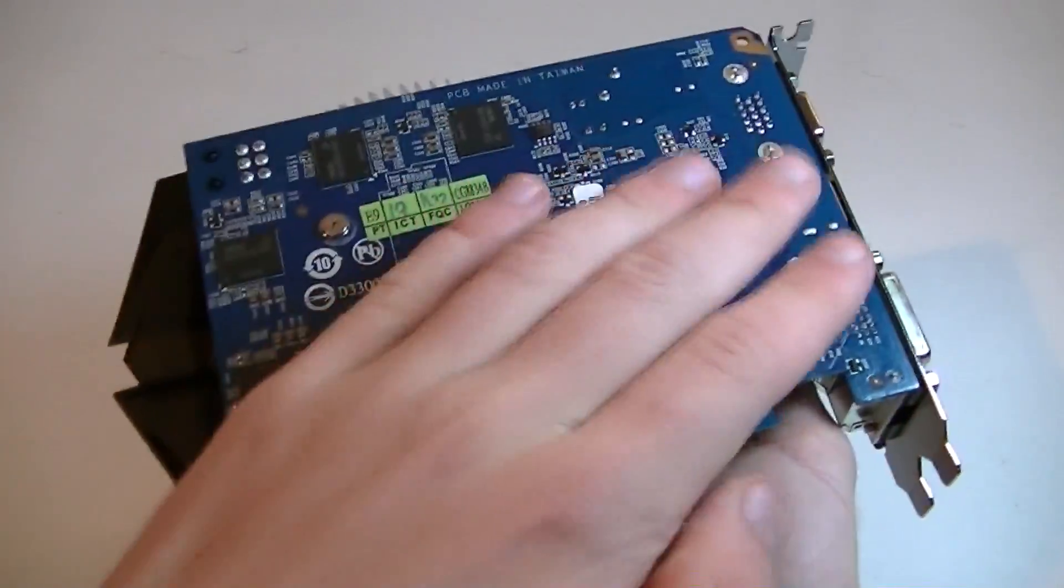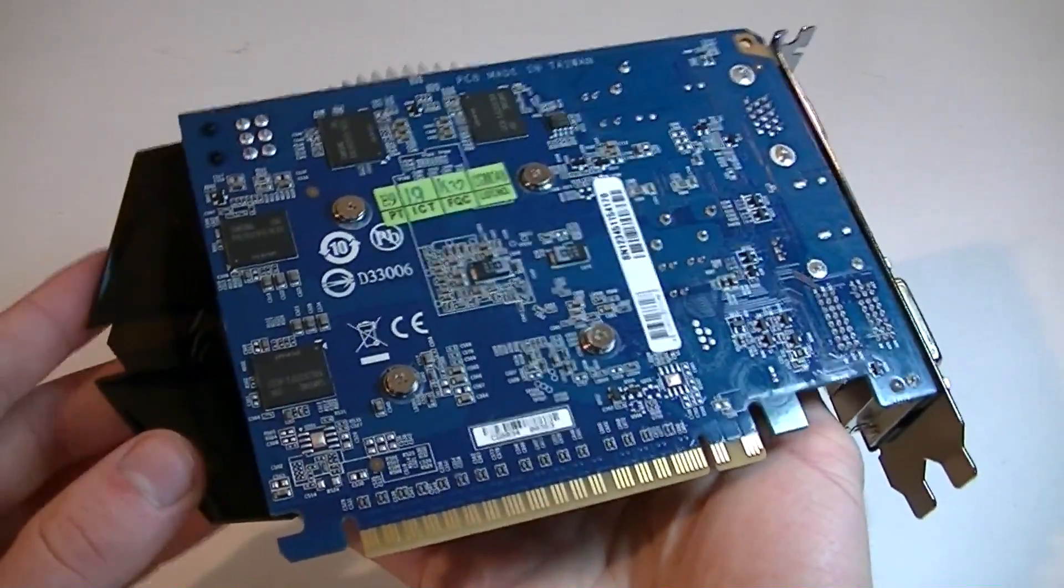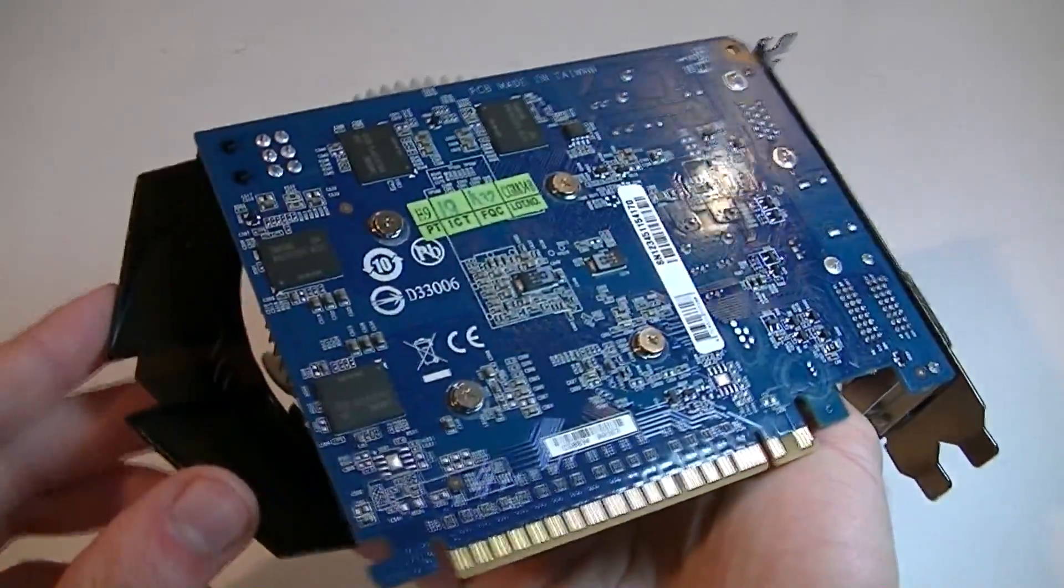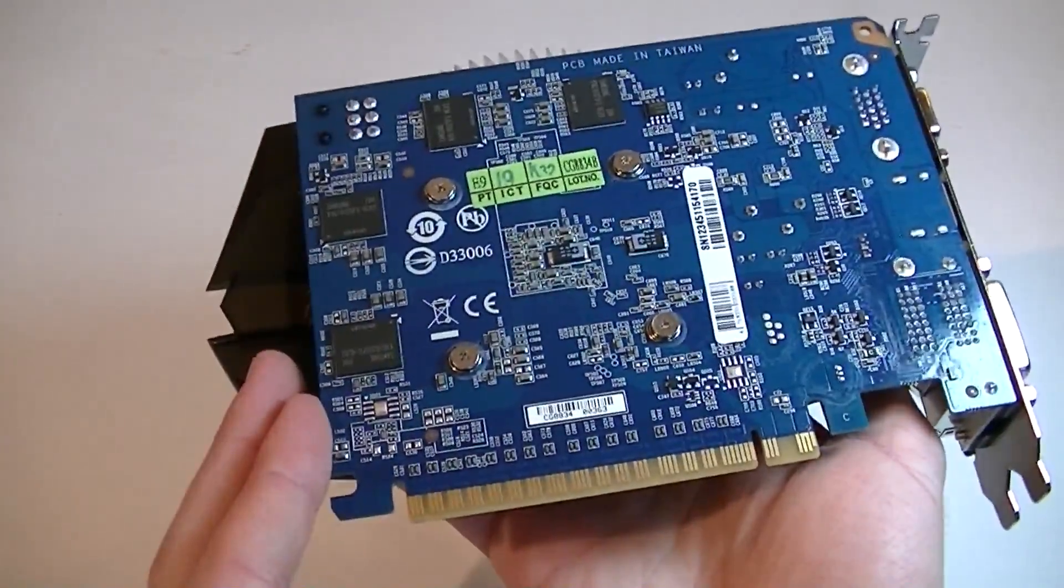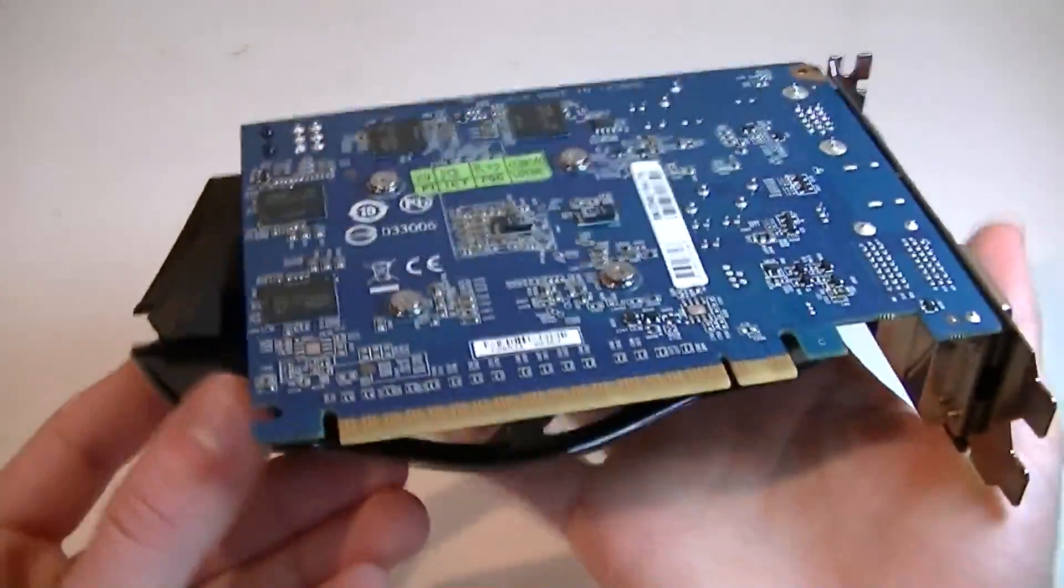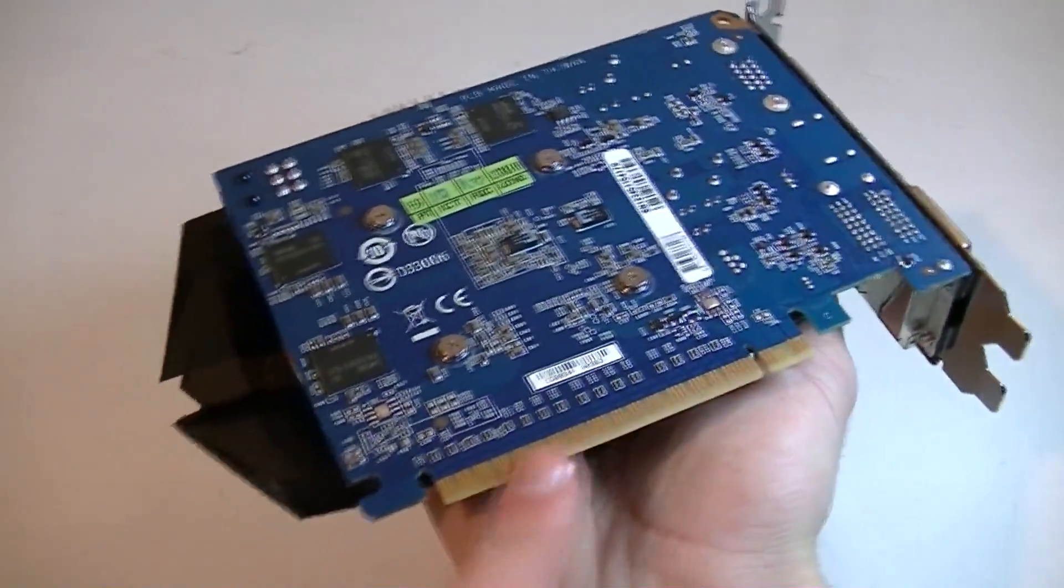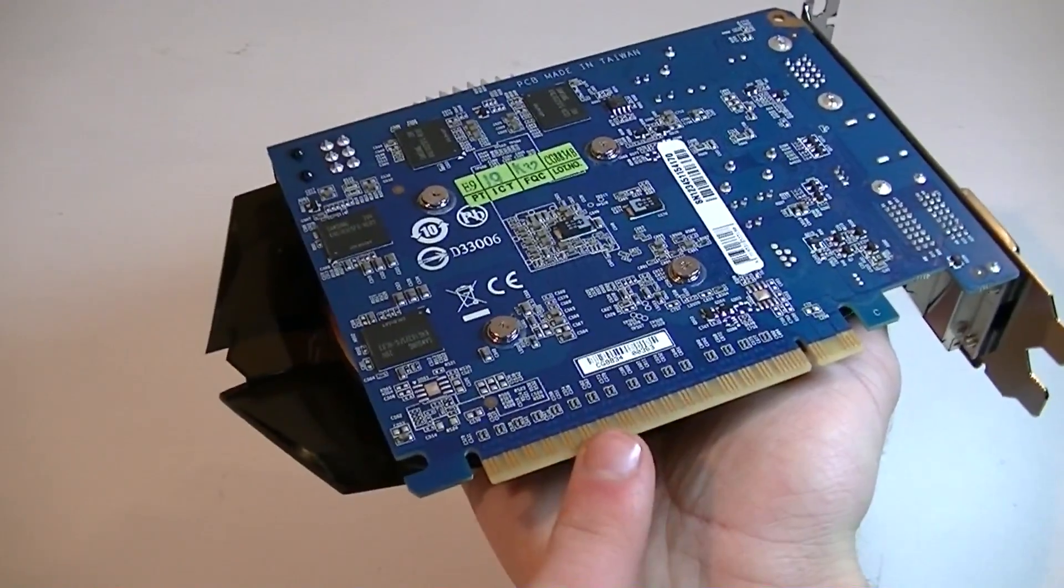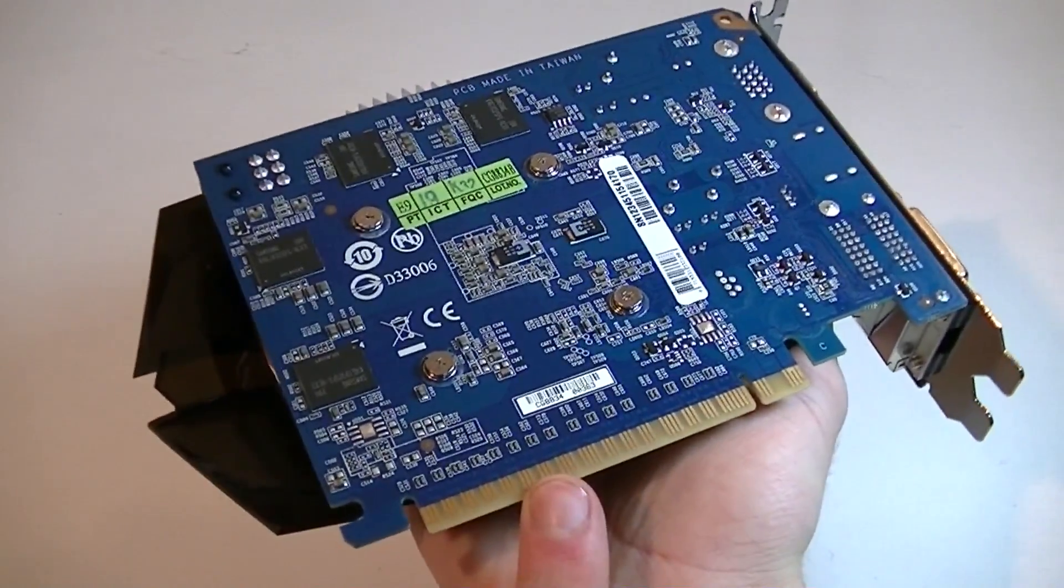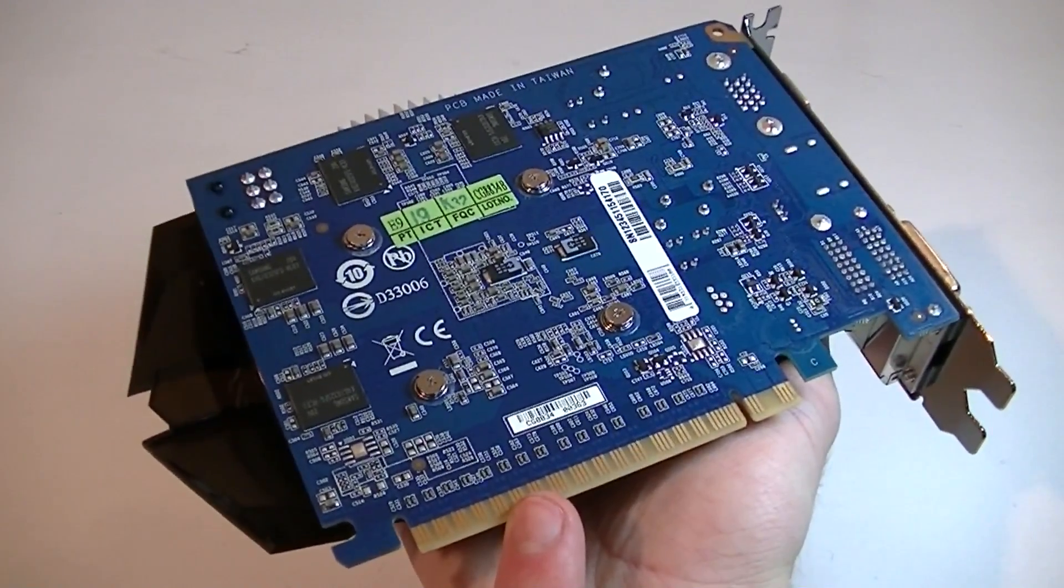Now on the back as you can see a blue PCB is used and it's not empty, I like that. And something that really makes this card interesting is the length. Look how short it is, this will pretty much fit in any case. The PCI Express 3.0 interface is used, but you could also install this in an older PCIe 2.0 slot with minimal performance differences.